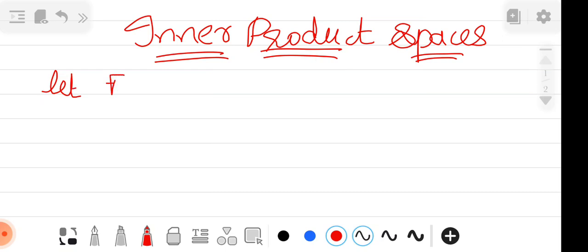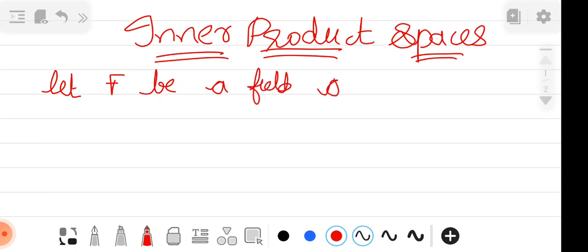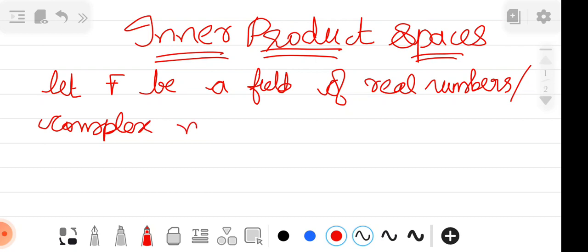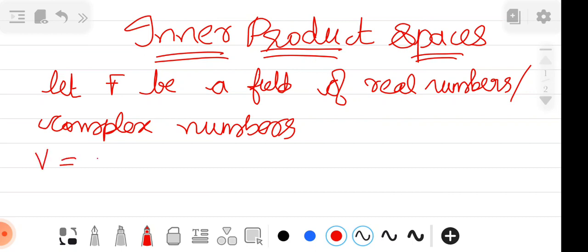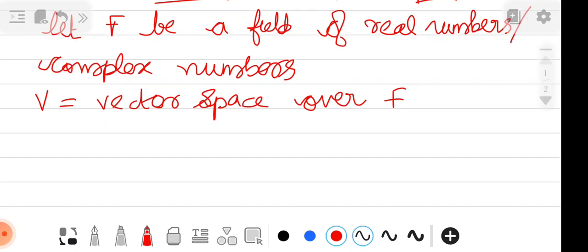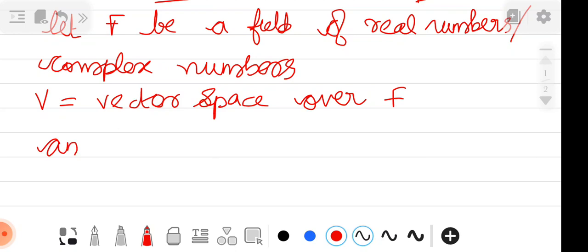The field can be the set of real numbers or the set of complex numbers — both are acceptable. Let V be a vector space over the field F. Then I am defining an inner product on V.